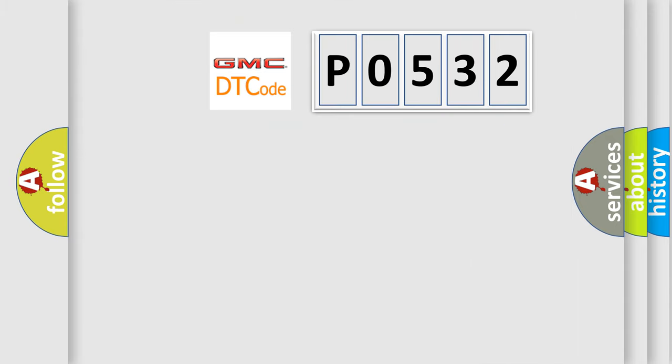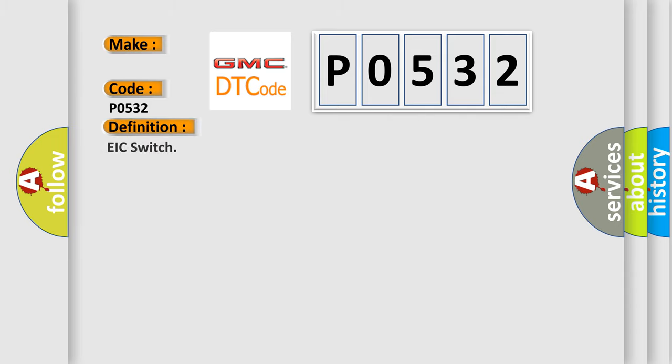So, what does the diagnostic trouble code P0532 interpret specifically? GMC car manufacturer. The basic definition is EIC switch.